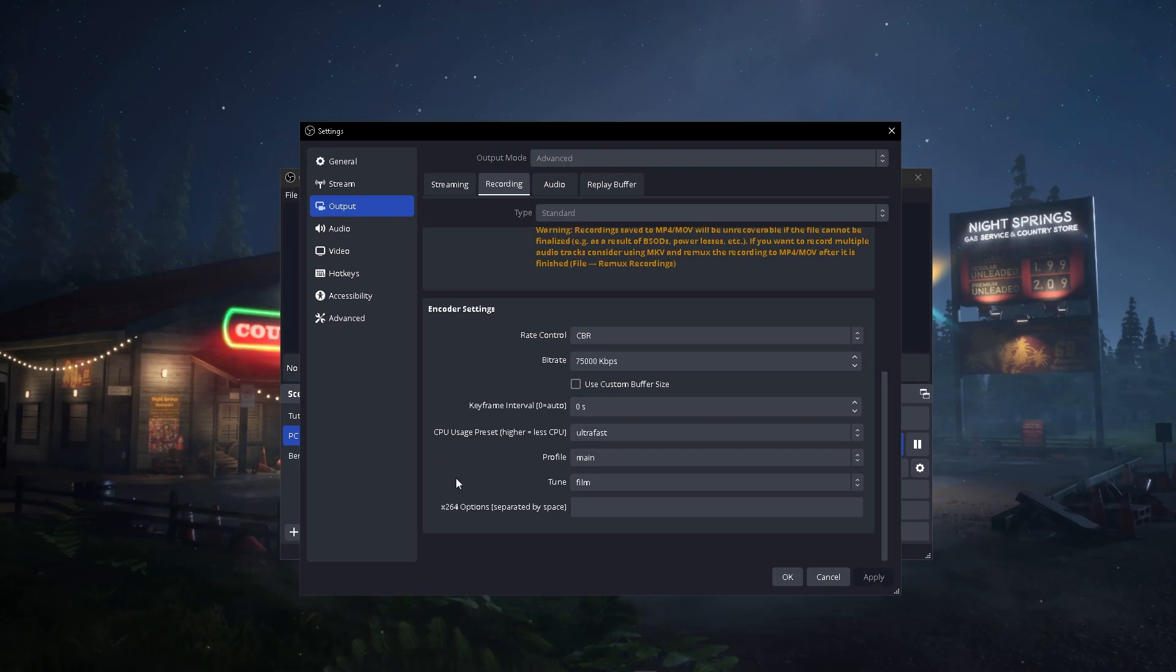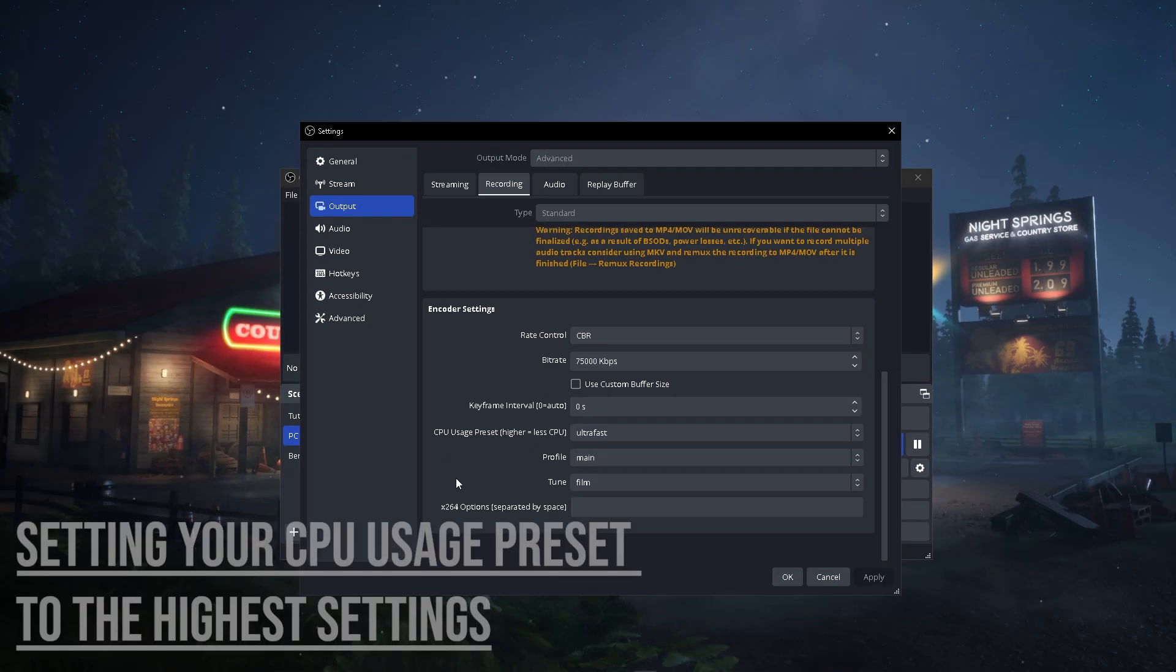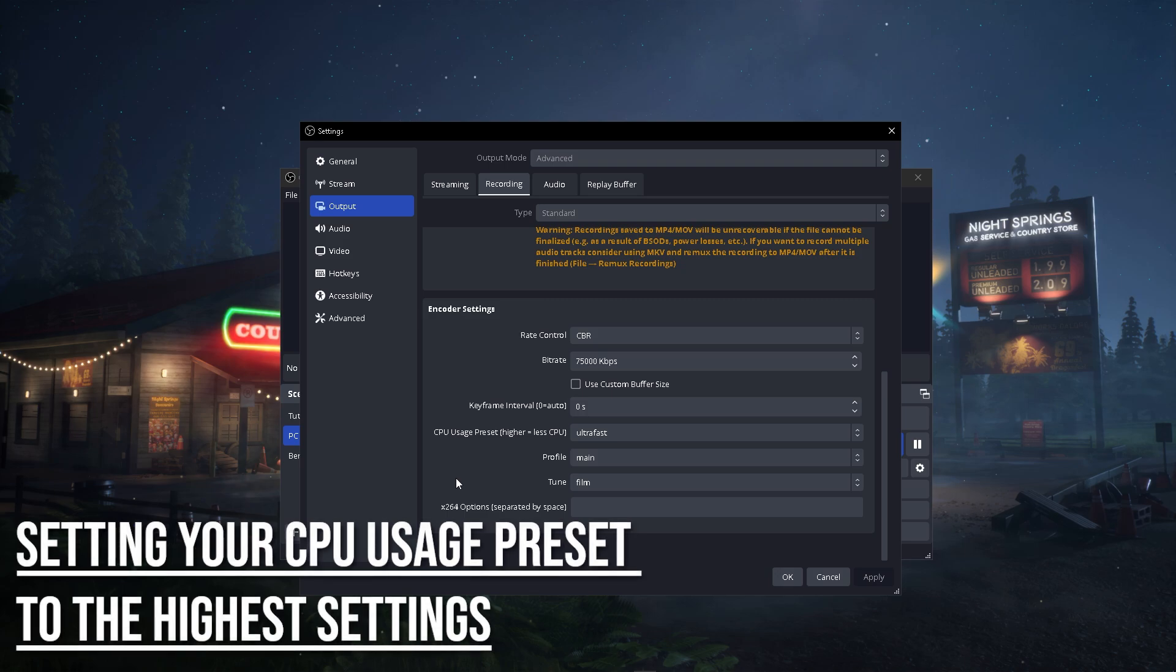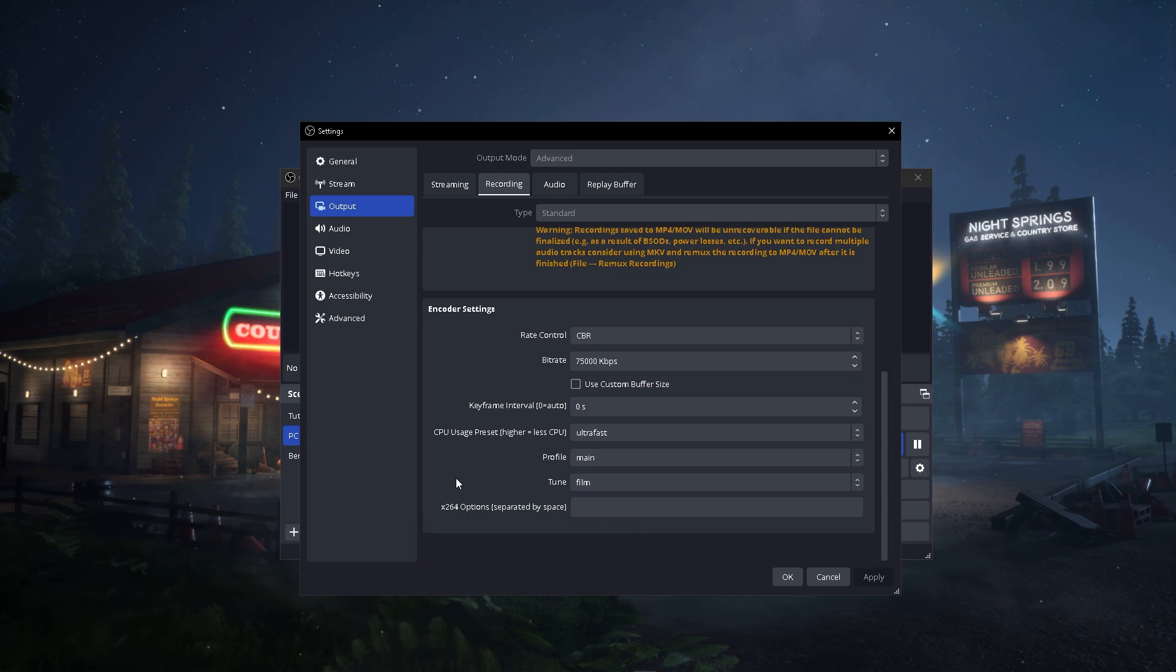The second method is setting your CPU usage preset to the highest possible setting. This will take a lot more load off your CPU, which will prevent OBS from becoming overloaded.